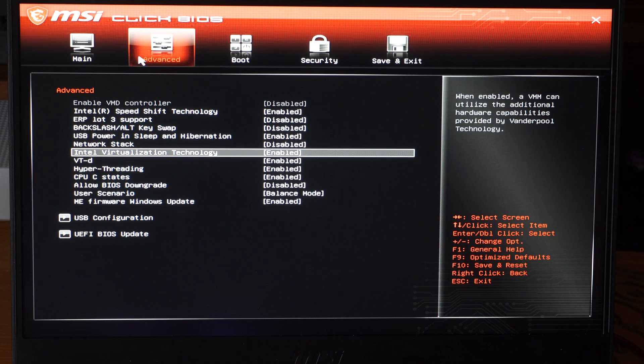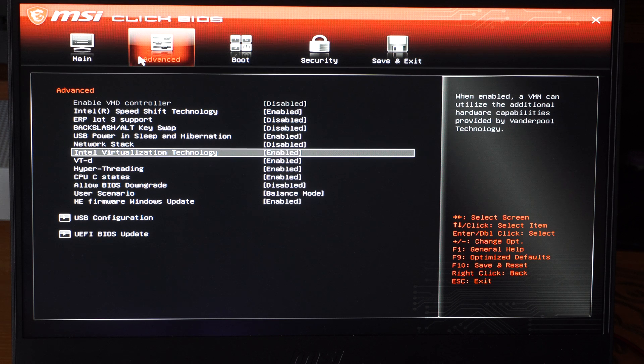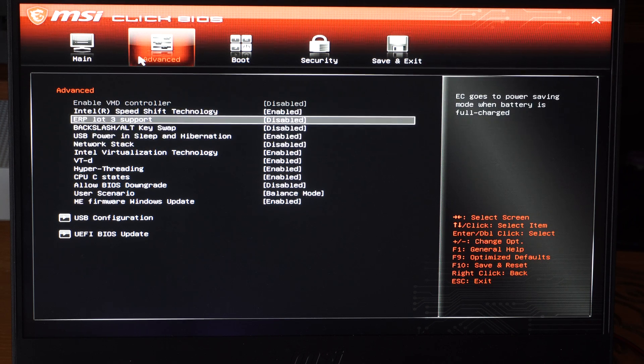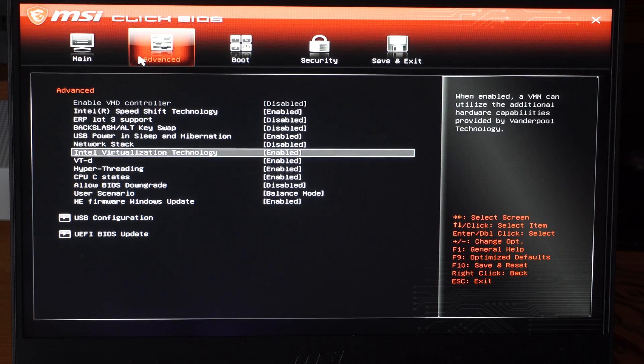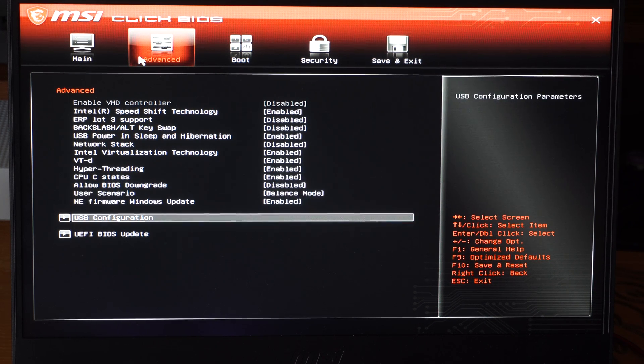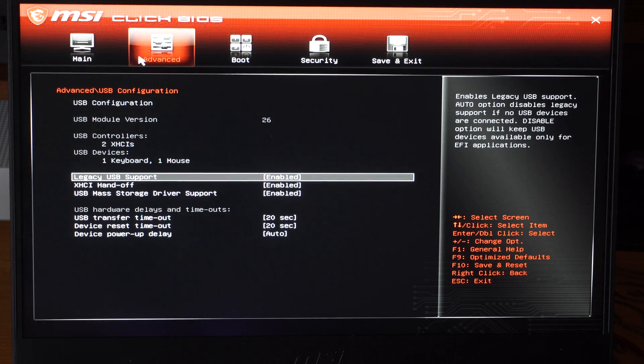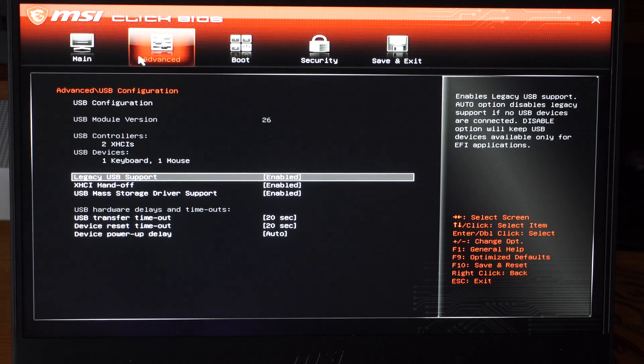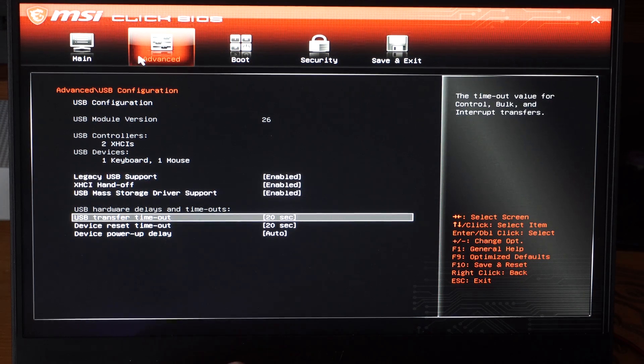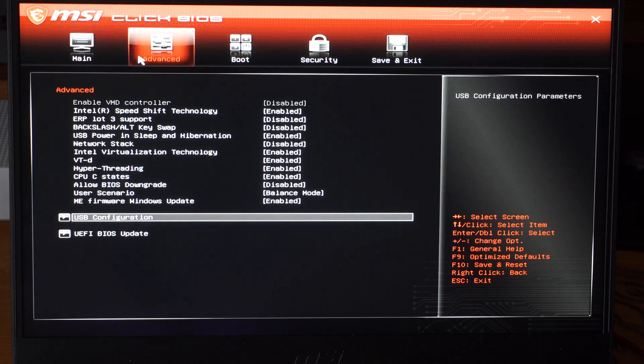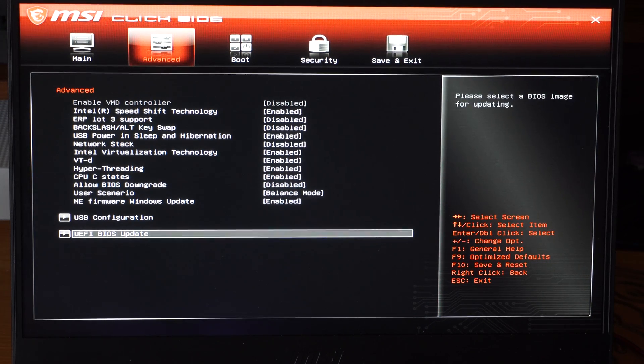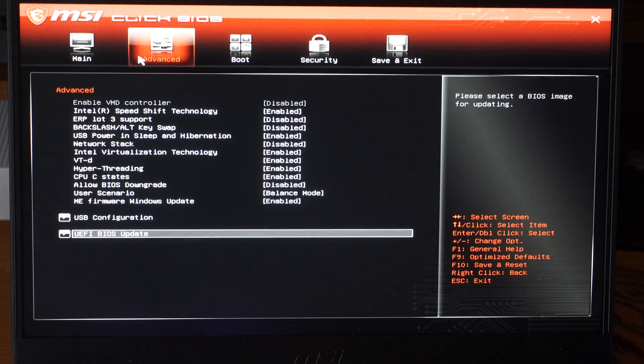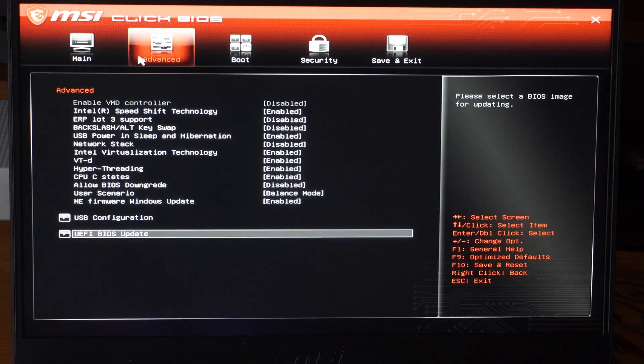So just look for that option. It should be under like System Configuration. Mine is under Advanced. So we can scroll on down here. Let's go to here. So if there's any other options. Well once you have that enabled or disabled you should be good to go. So let's escape. Then we can look under here. So you might have to look around.